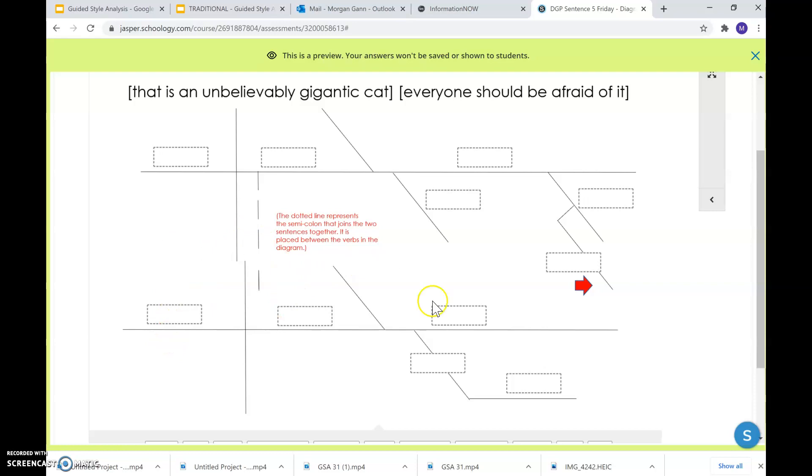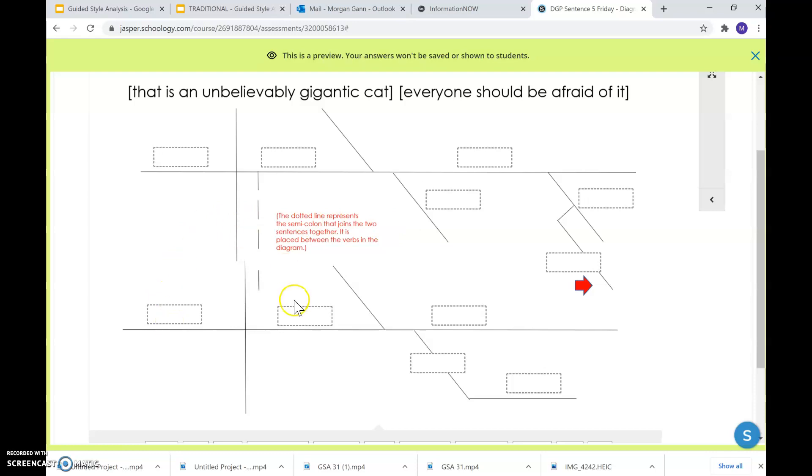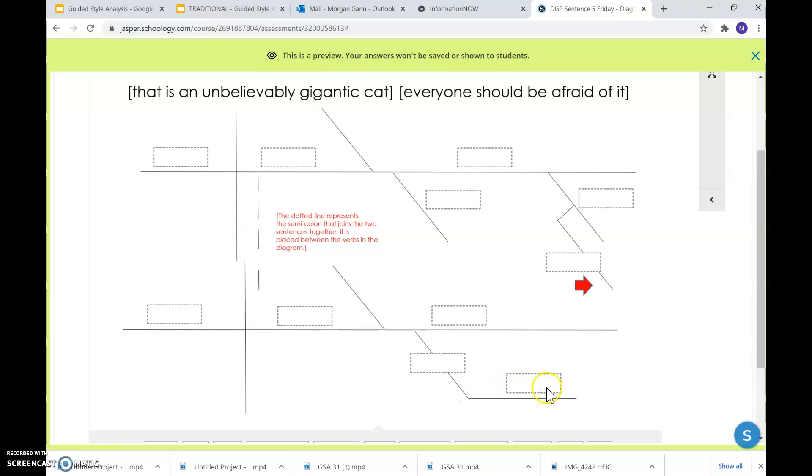Everyone should be what? Up here you had a predicate nominative, which is a noun renaming the subject. Down here we have a predicate adjective. A predicate adjective is an adjective that comes after your linking verb, and it's describing the subject. Everyone should be what? Afraid. And then here you have your prepositional phrase. Put your preposition here, and your object of preposition on the short horizontal line.